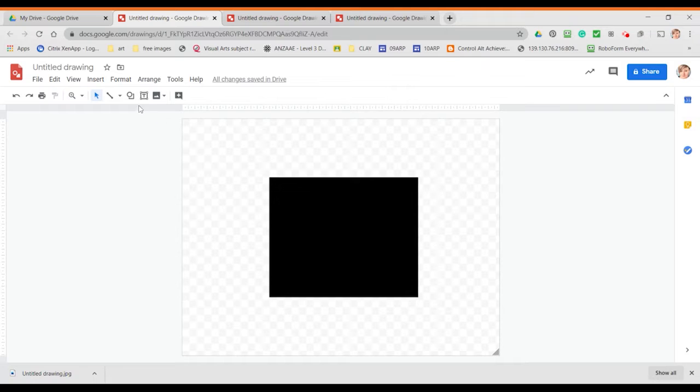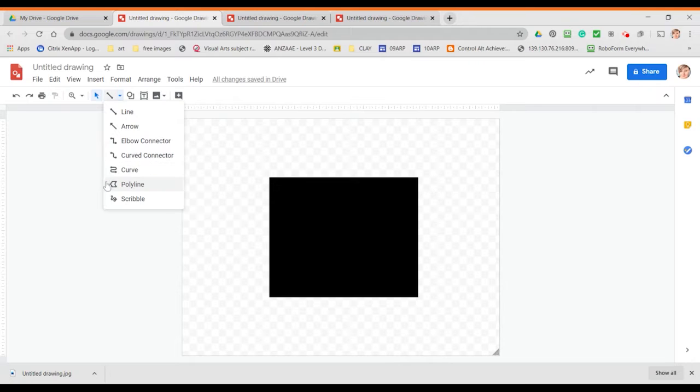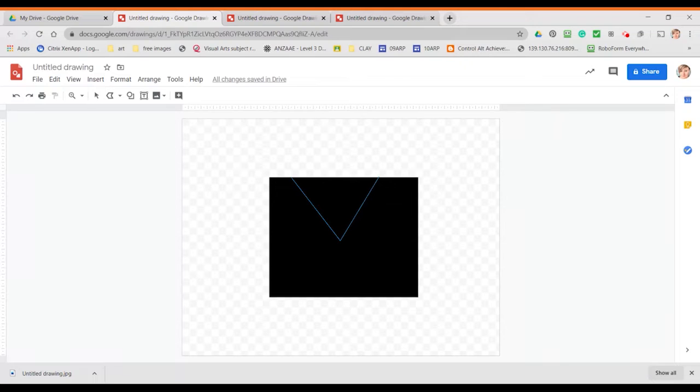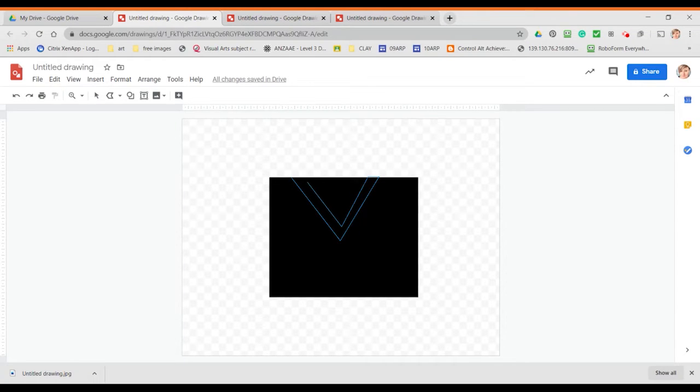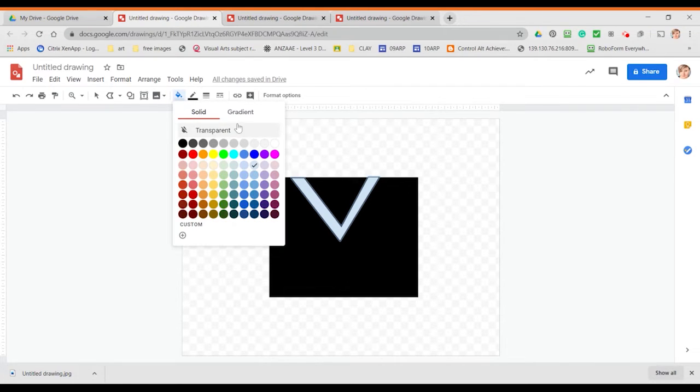From here we're going to start adding our shapes onto our Notan. So you're going to use the polyline tool to start with and this will allow you to make geometric shapes and you need to make sure that they are going from one edge of the paper to the same edge and that they are complete shapes. Once you've done that you can change the color to white.